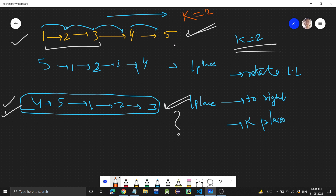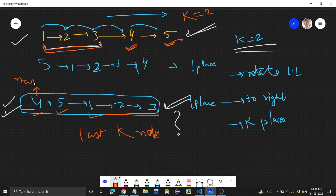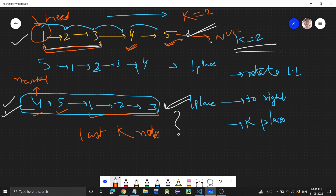What we are doing is taking the last k nodes of the linked list and attaching them at the beginning, then the rest of the list follows. So we need to get the last k nodes and bring them to the beginning, because four will become the new head. This five, which was initially connected to null, will now be connected to the original head of the linked list — which was one. So five will now point to the old head.